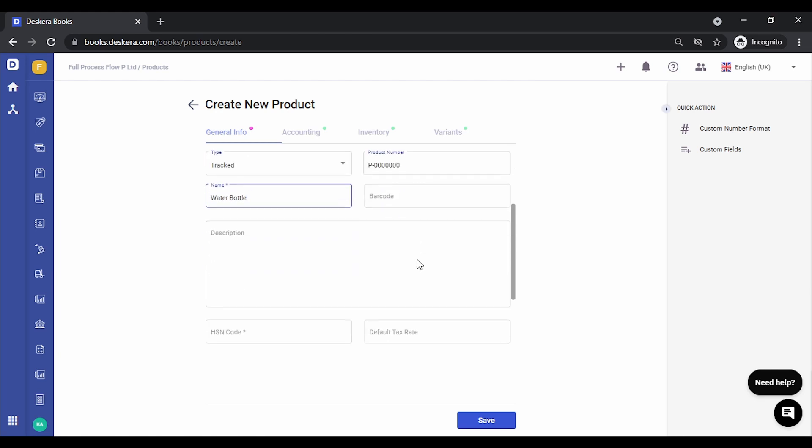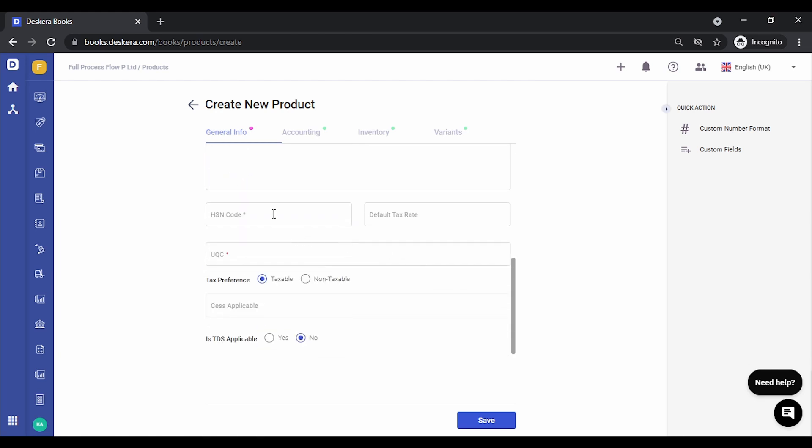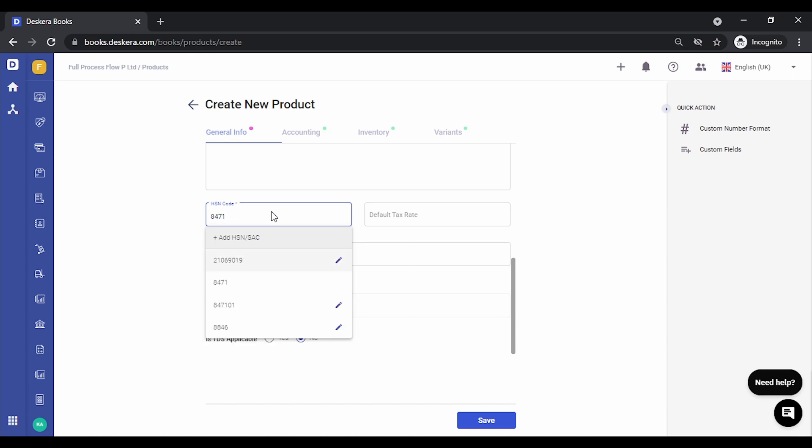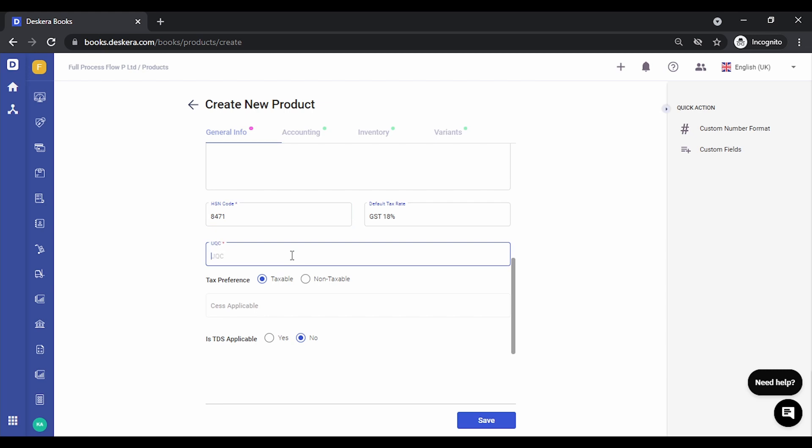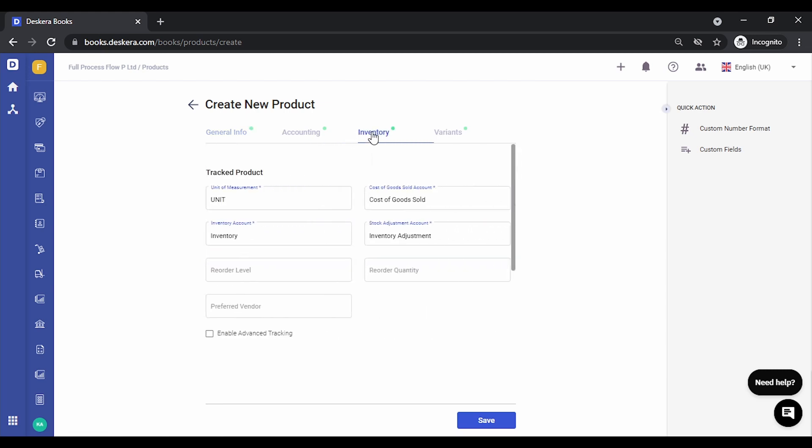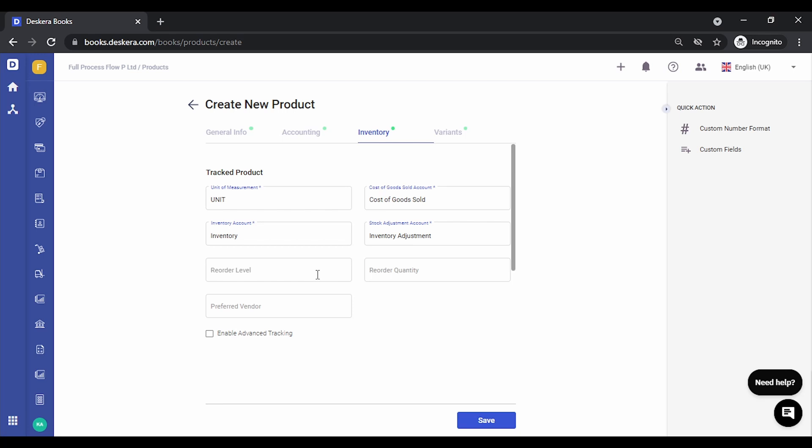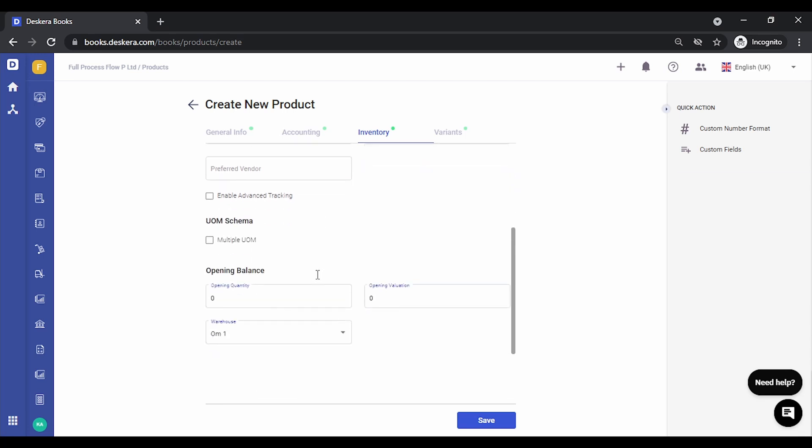Let's call it water bottle. Let's key in the HSL code. Let's go to inventory, scroll down.